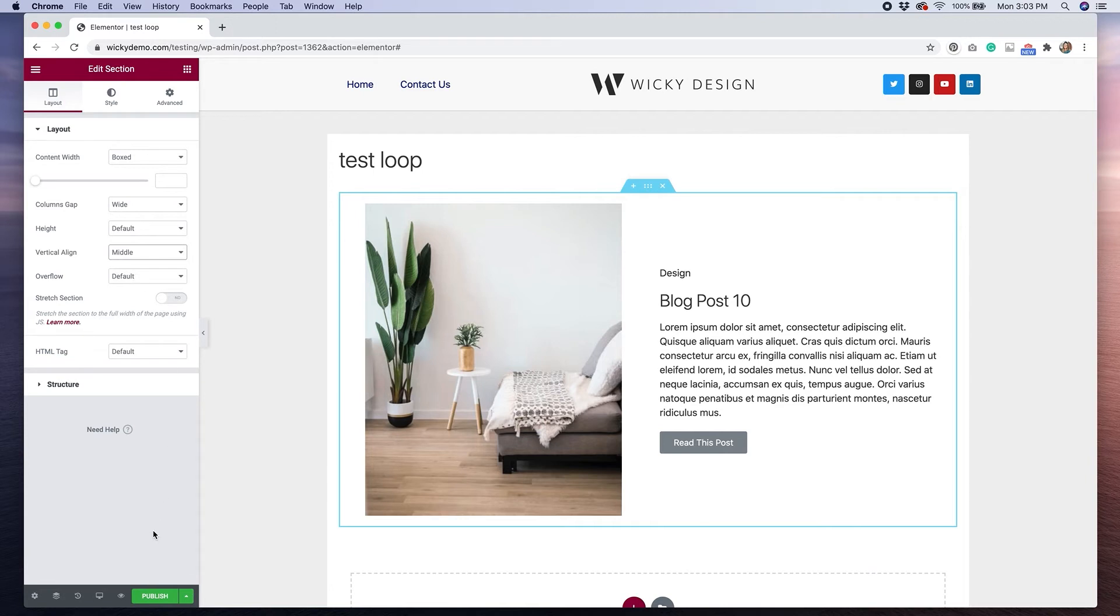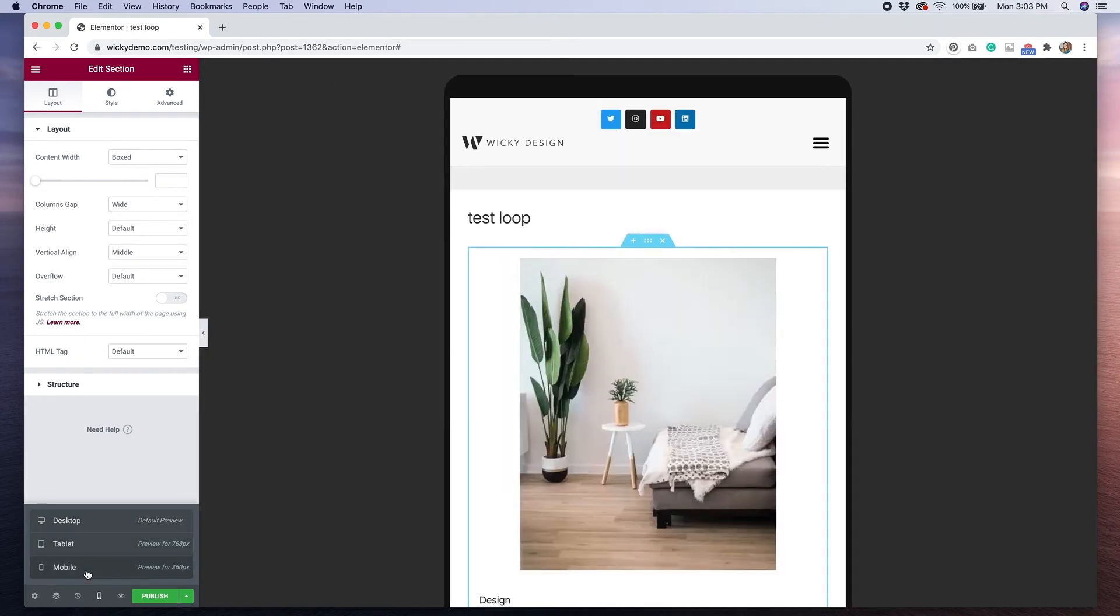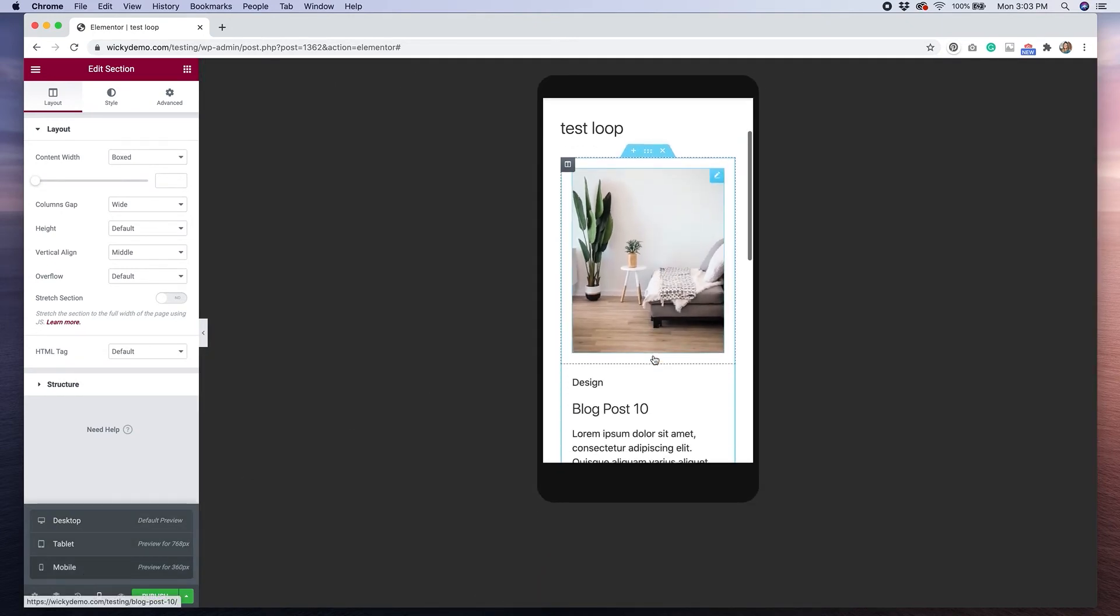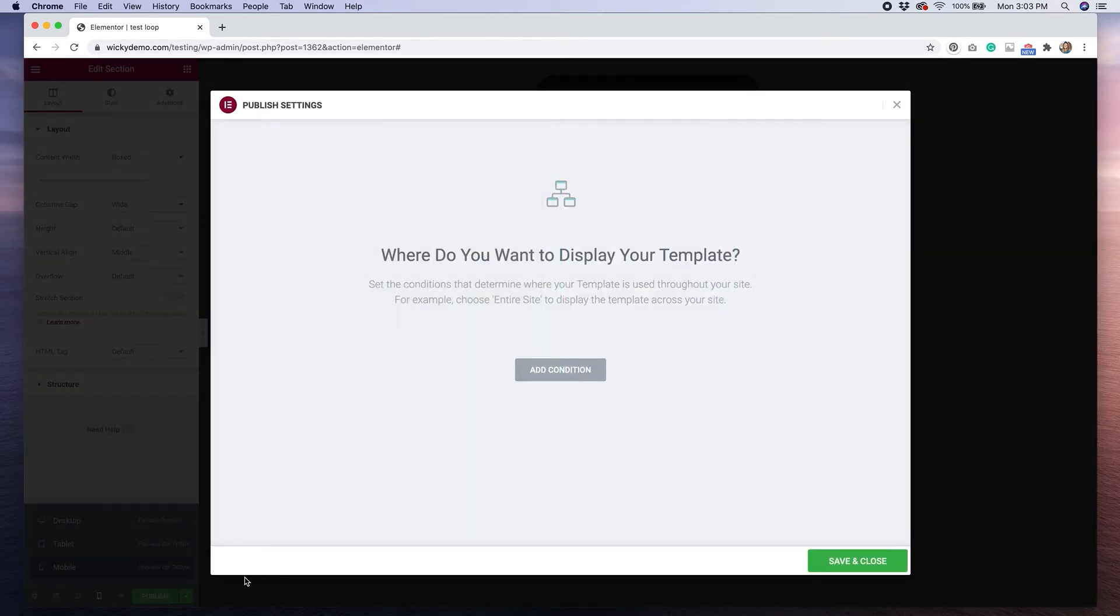Once you're all ready to go, you can click on the responsive mode, make sure that things look good on tablet and mobile. Everything looks pretty good there. And then we'll hit publish. Now you don't have to worry about conditions for this, because we're going to just select this in the post widget. So I'm just going to hit save and close.